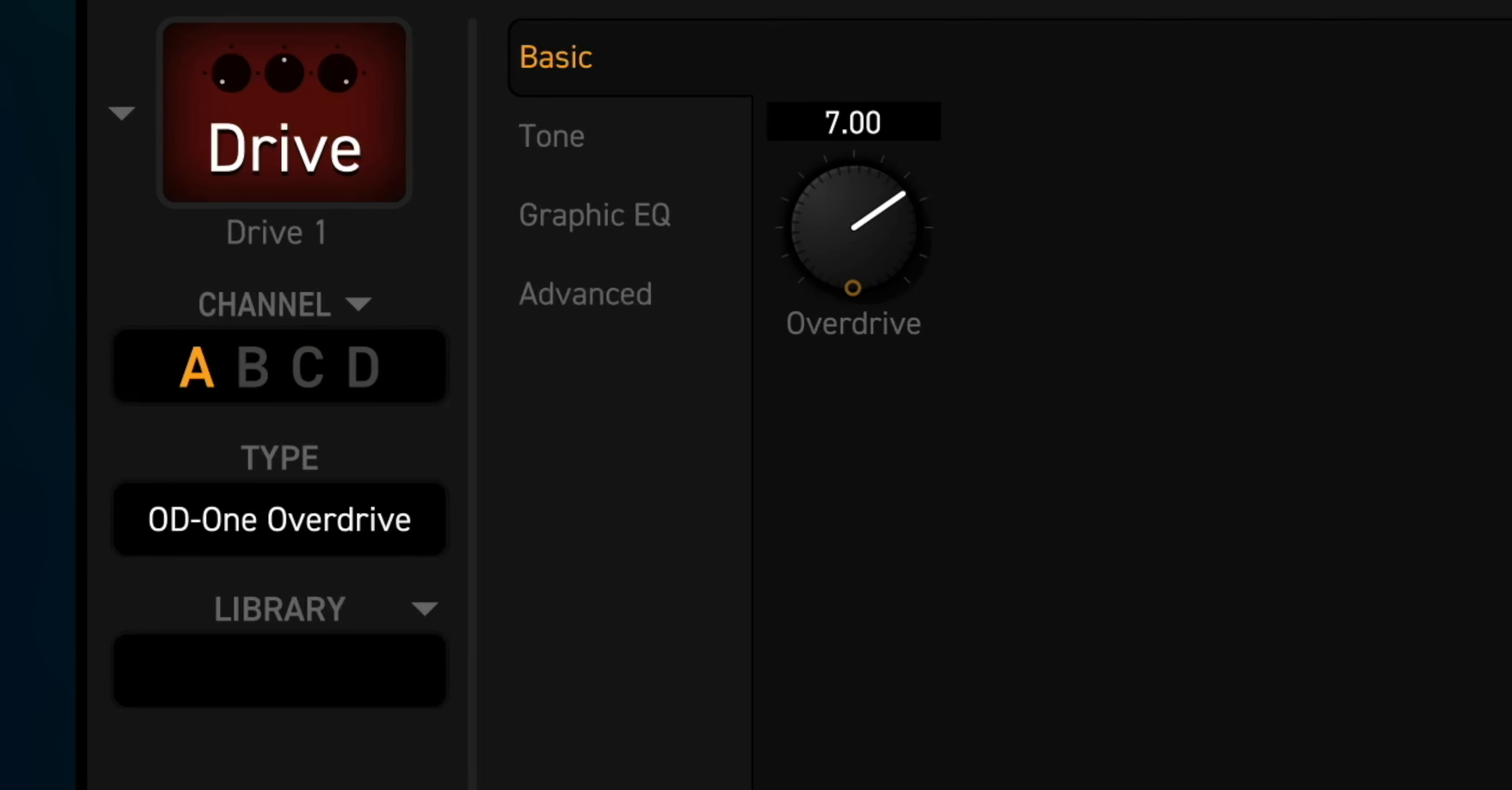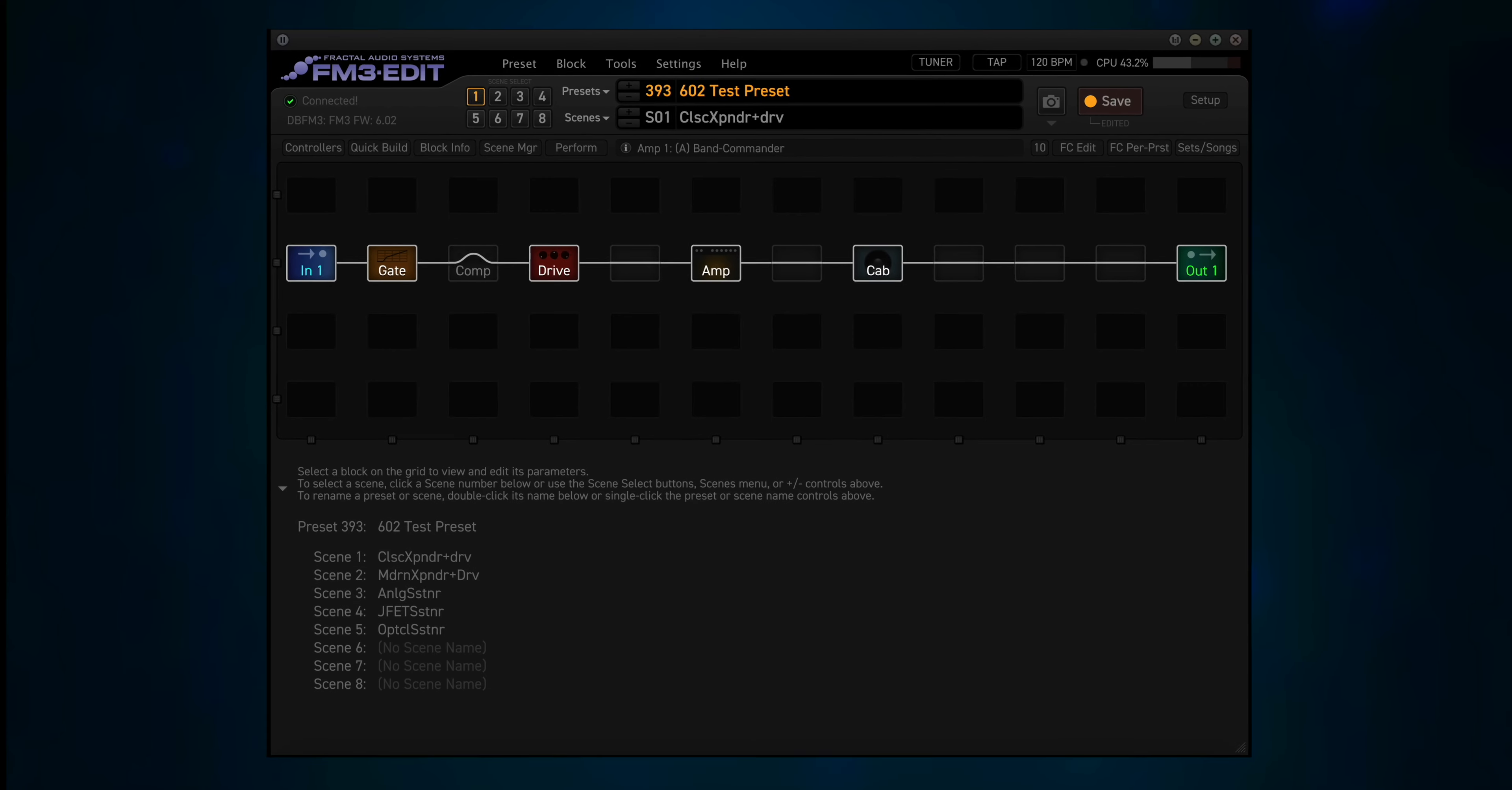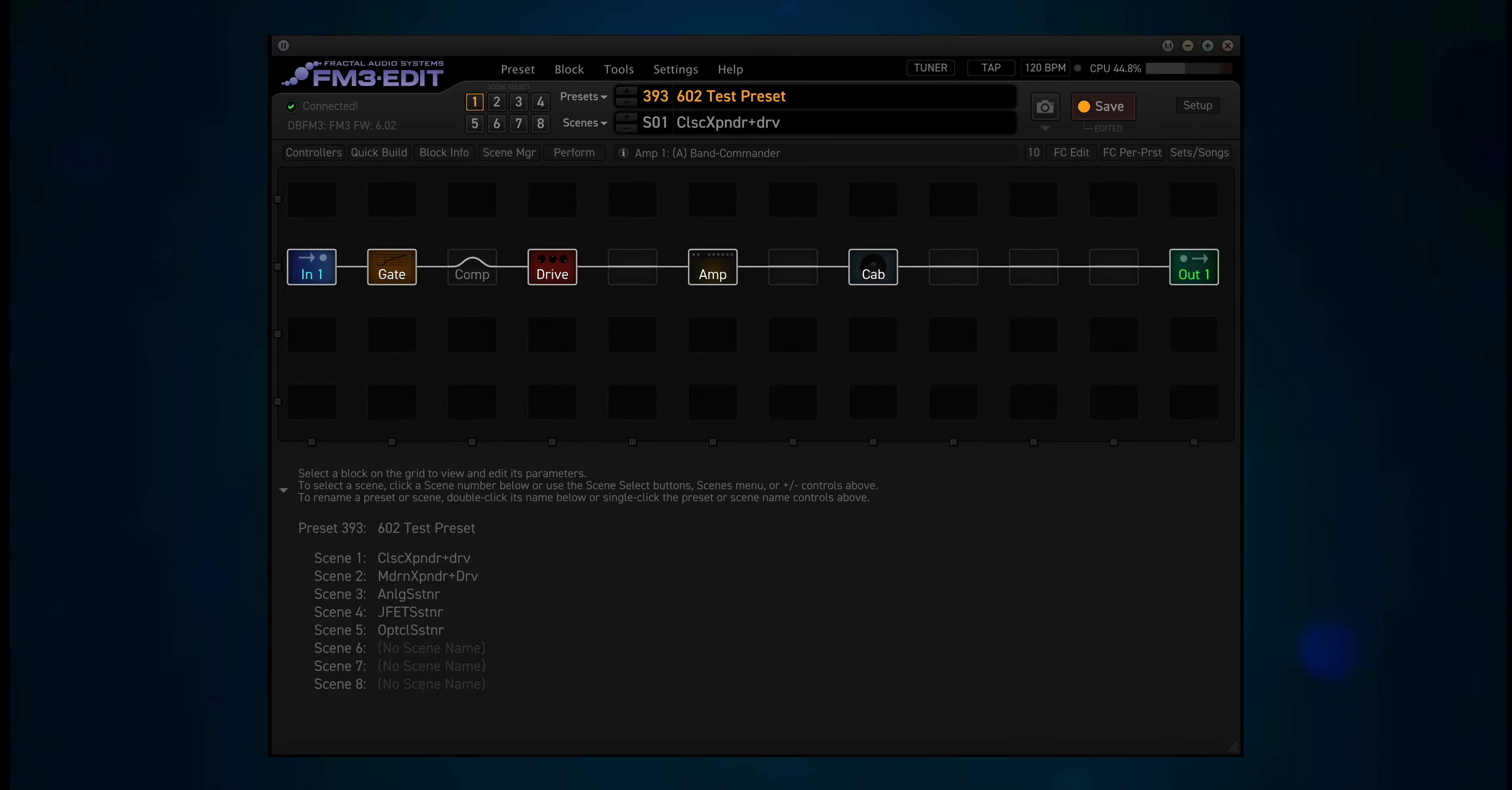The drive block is using the new OD1 overdrive in channel A. I was going to add the delay block to demonstrate the LFO 3, but I think that might need a whole video by itself. So we'll do that somewhere down the line.